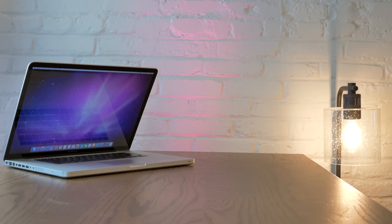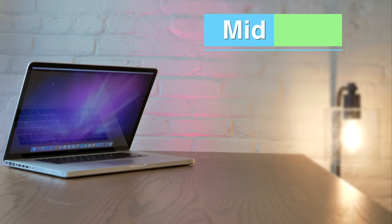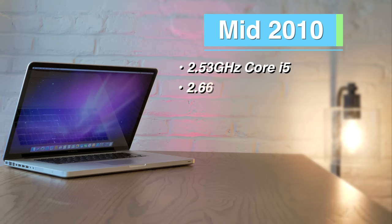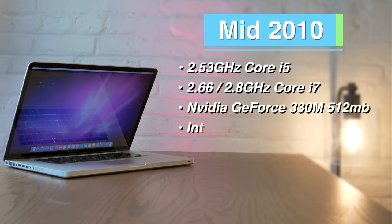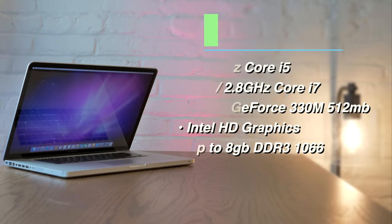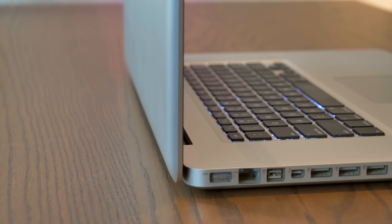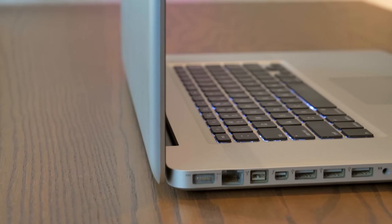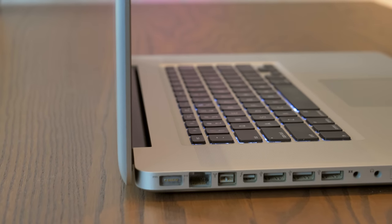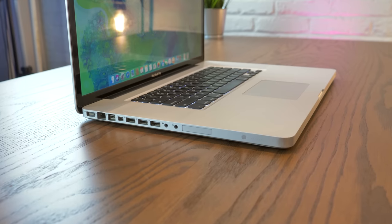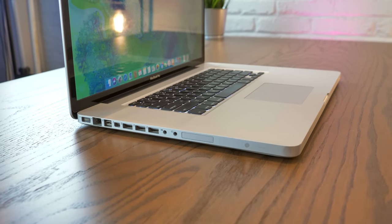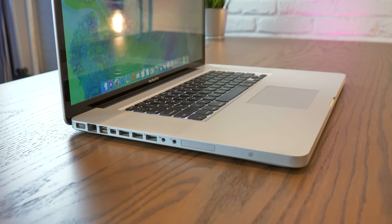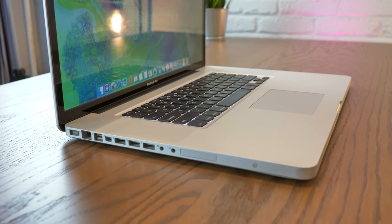Next up is the mid-2010 17-inch. These come with either a 2.53 GHz dual-core i5 or a 2.66 or 2.8 GHz dual-core i7, Nvidia GeForce GT 330M with 512 MB of VRAM, and 8 GB of RAM Max. For upgrades, I think 8 GB of RAM plus a 240 GB or 500 GB SSD is the smart move, as these tend to cost over $400, and you really wouldn't want to spend too much on upgrades, especially for an older machine.